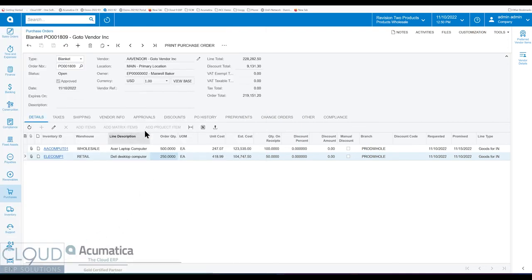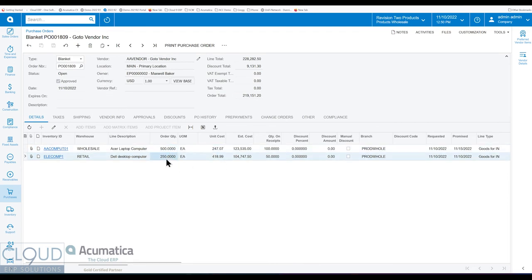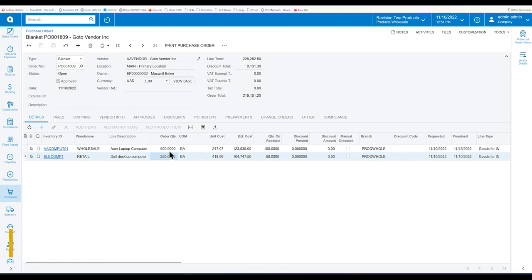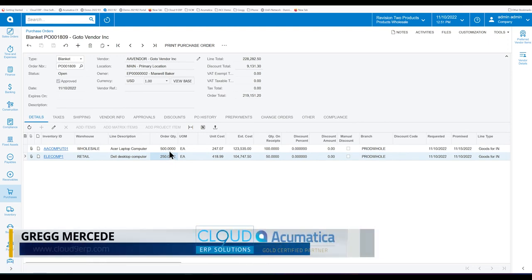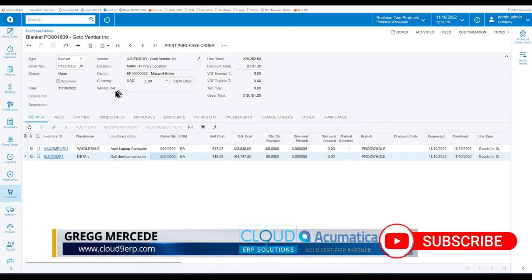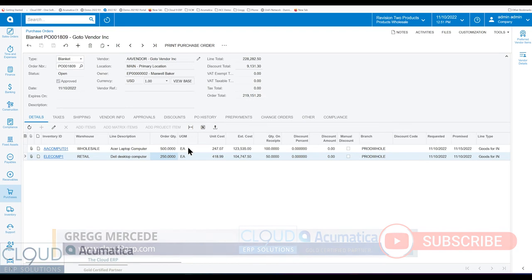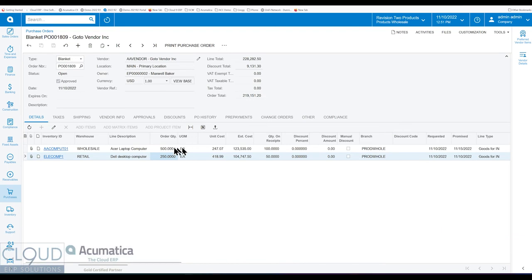In Acumatica, we have Blanket Purchase Orders that give you the ability to generate an agreement with your vendor of the quantities that you're going to be buying from them and the timelines that you expect to purchase them in. But one of the challenges in previous versions in Acumatica is we couldn't tell how much was on a purchase order. We were missing information to be able to see that and it was difficult to manage.